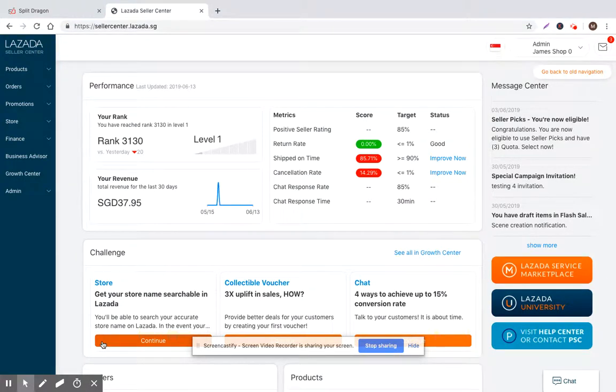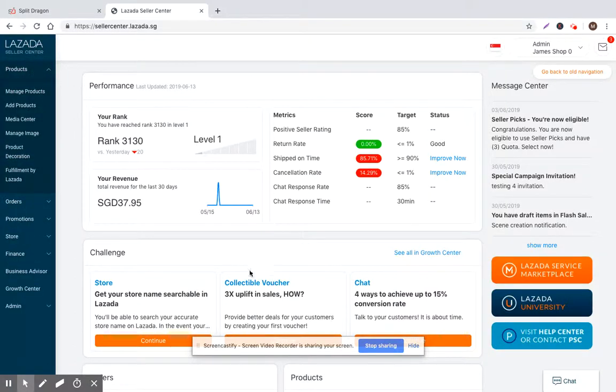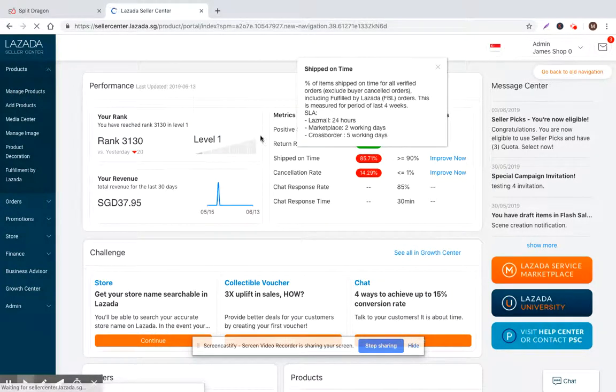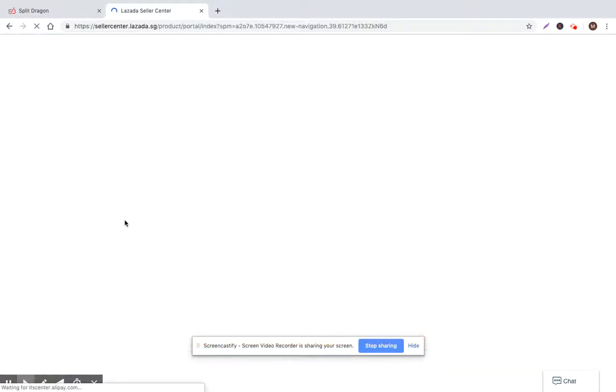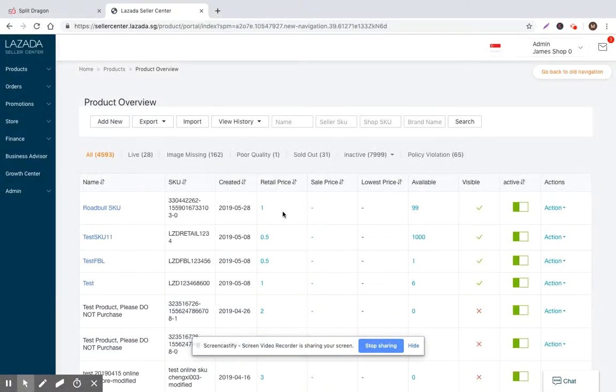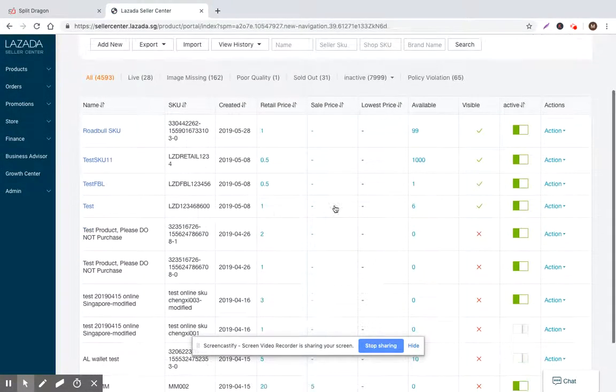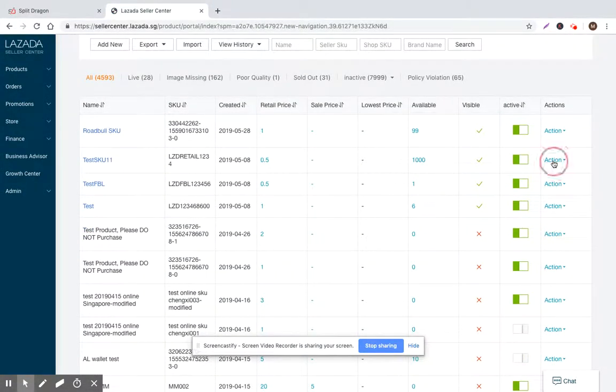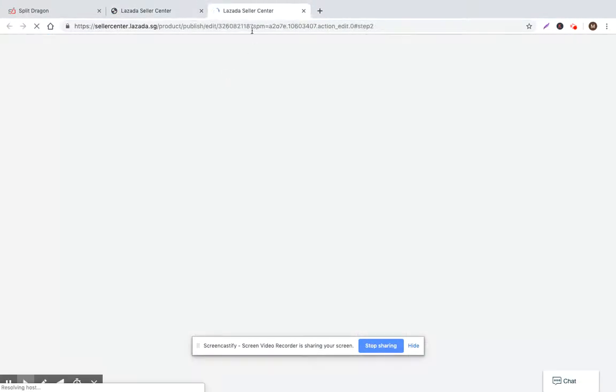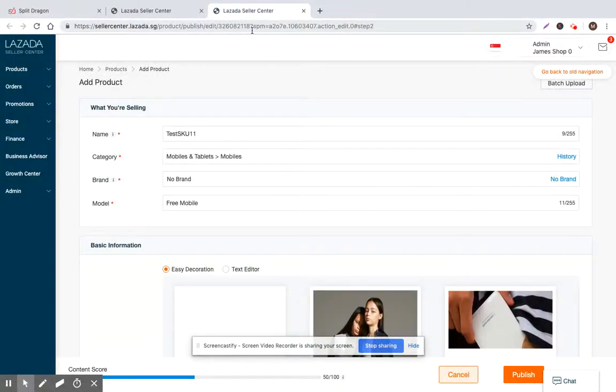The way that this historically worked is sellers would need to log into Lazada Seller Center and they would look at the products that they've created, and you would basically need to run through and come up with a list of what it is that you need to change in order to make your products optimized.